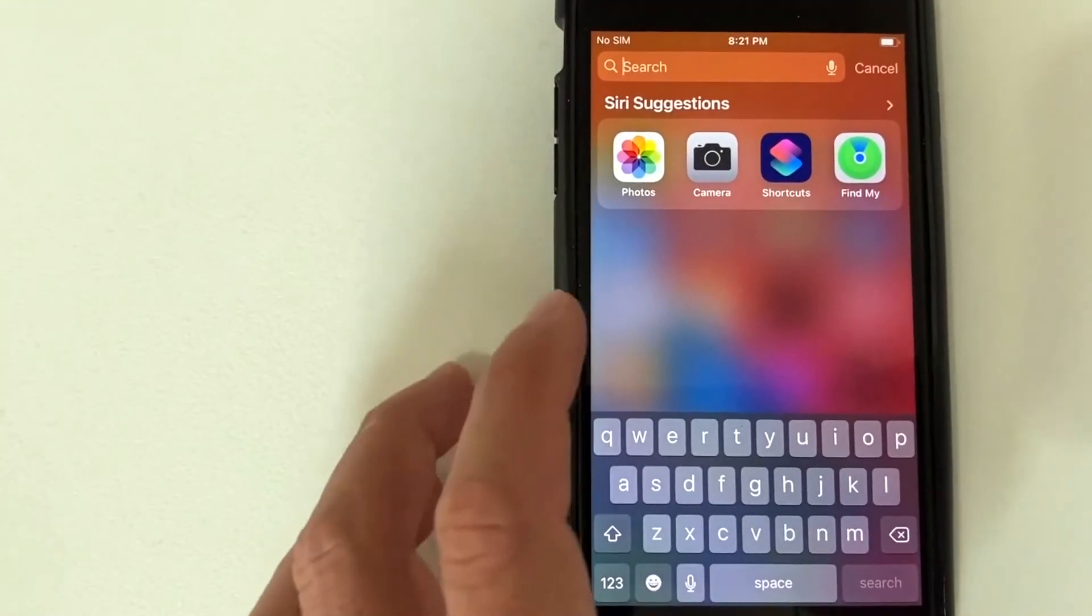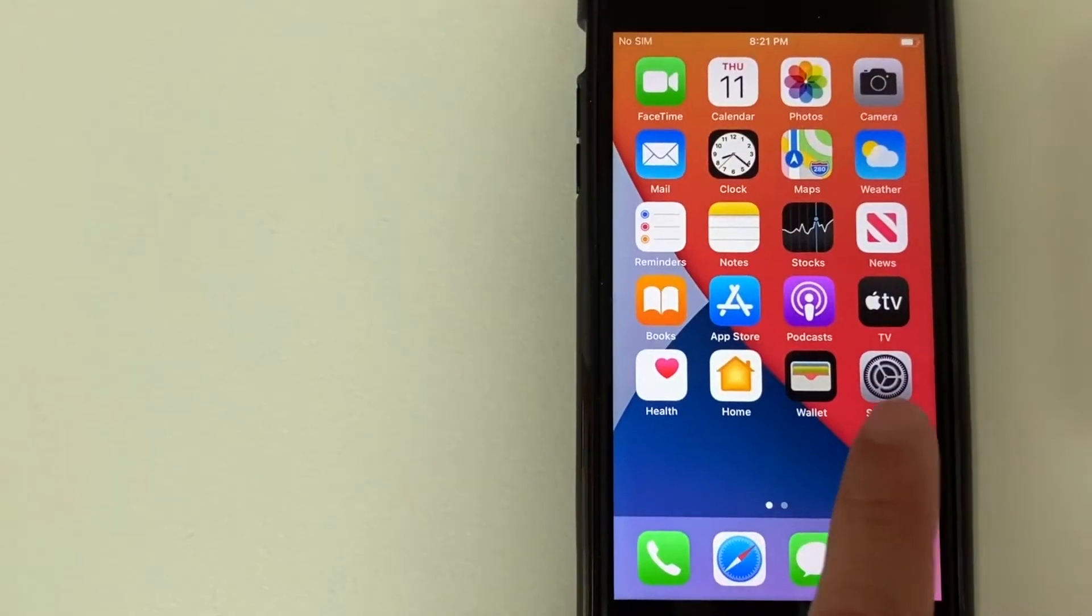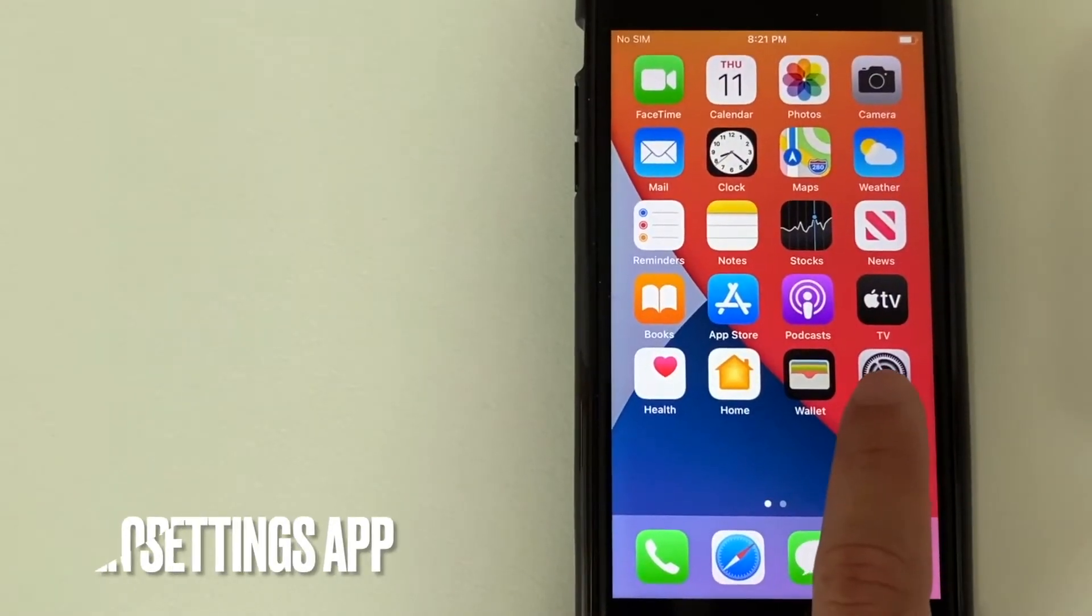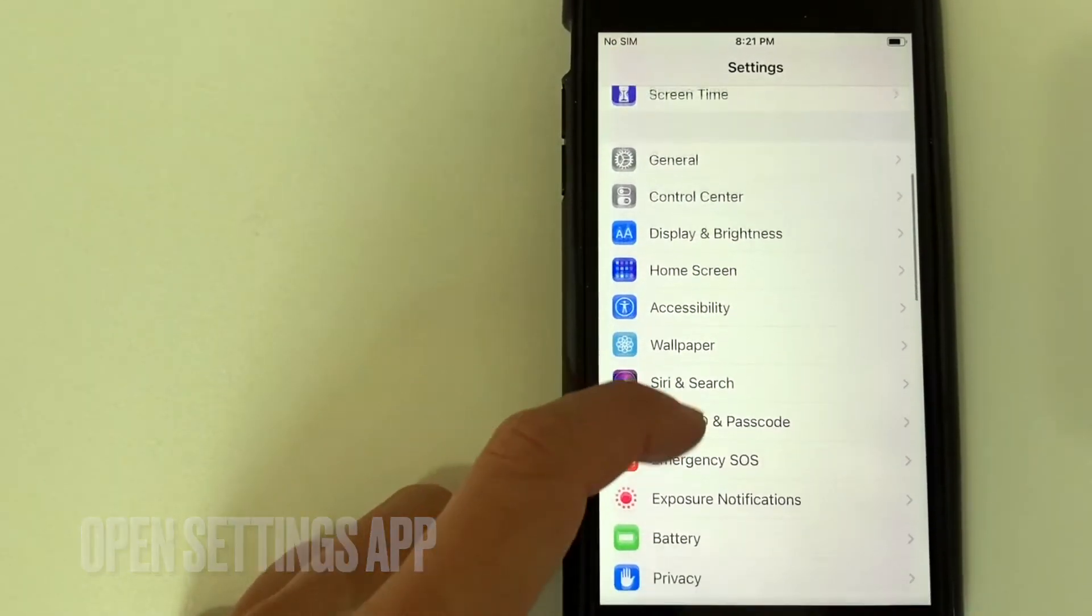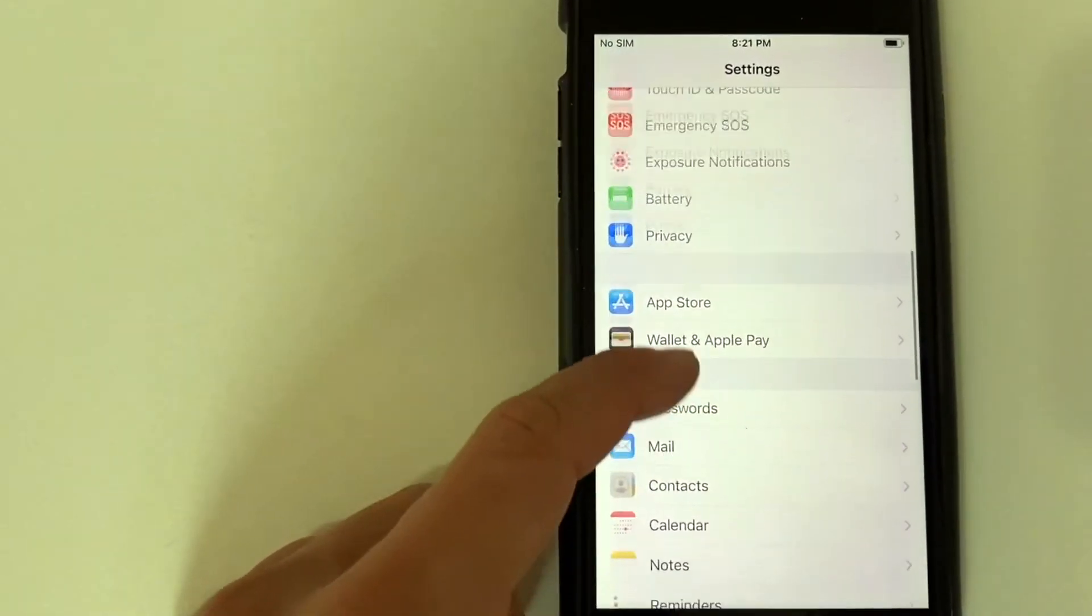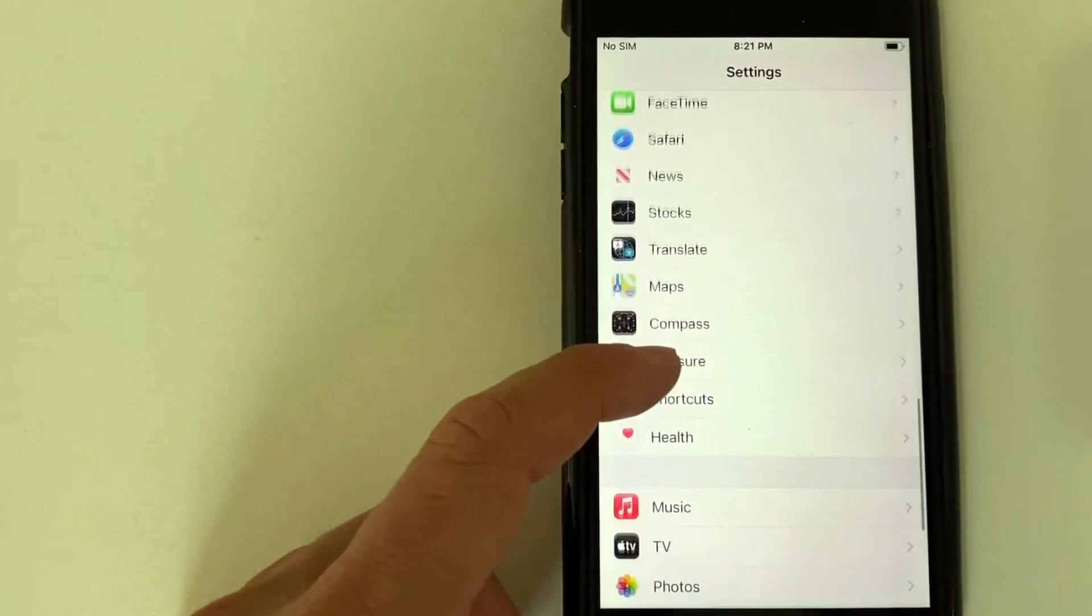So today we're going to close this down. Next, you want to open up your settings app. Once you've opened up the settings app, you want to scroll down until you get to the section called Siri and suggestions.